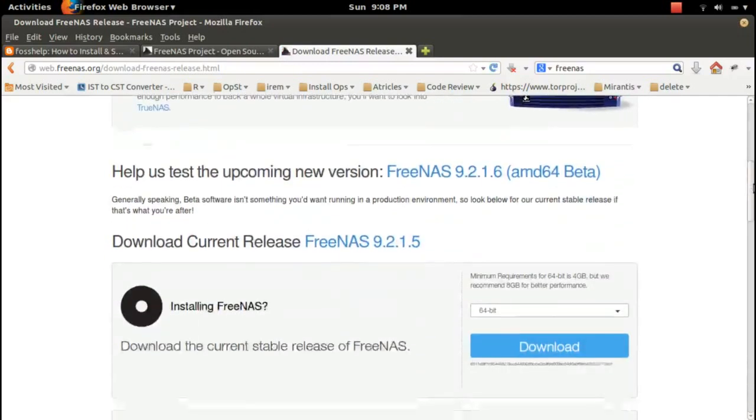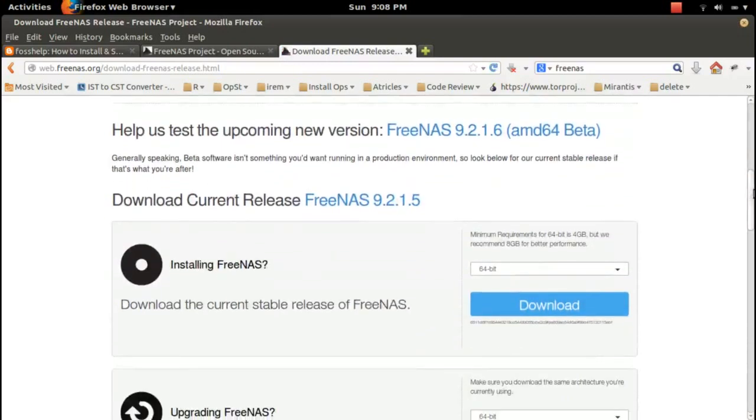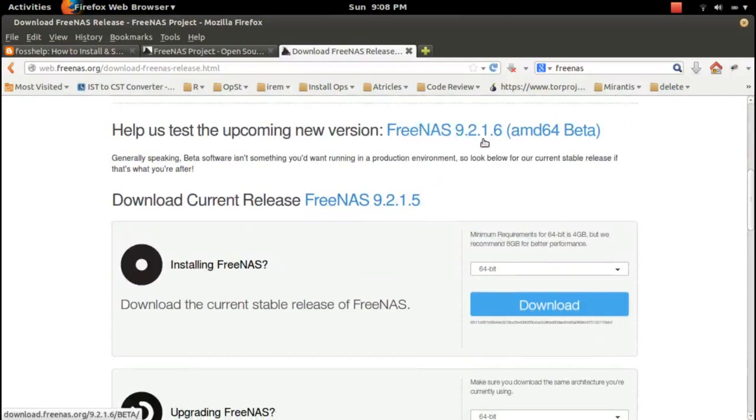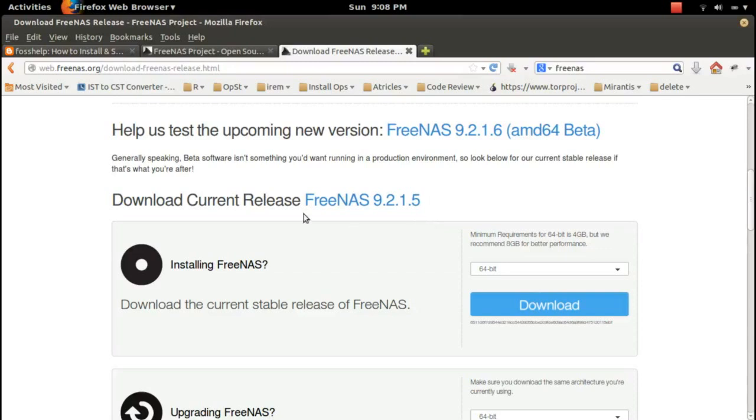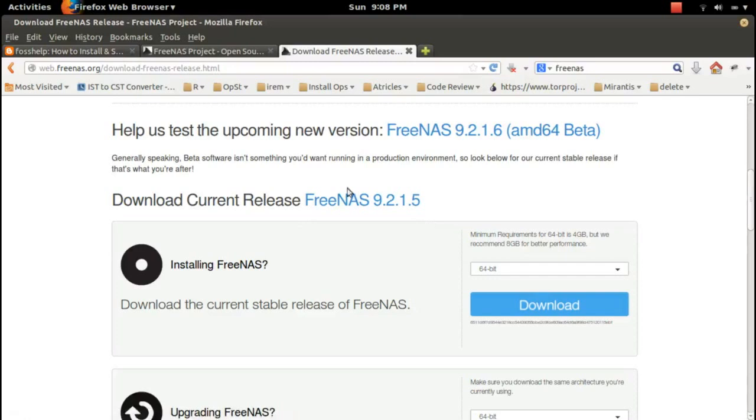On this page, we can download FreeNAS 9.2.1.6 beta 64-bit. If you want to download the stable 9.2.1.5, you can download from here.